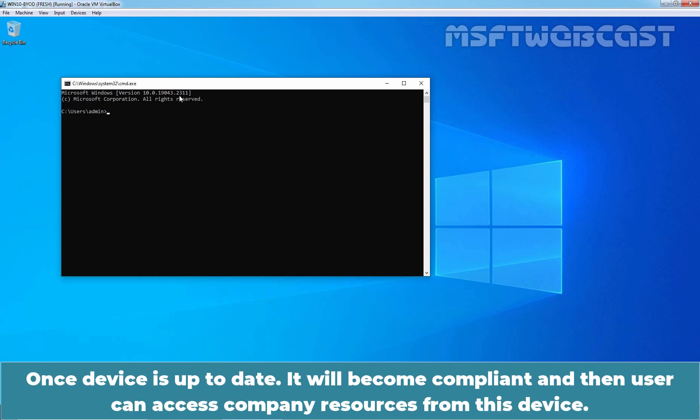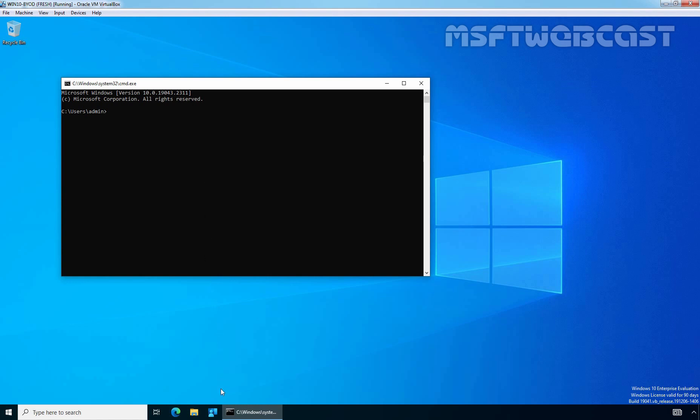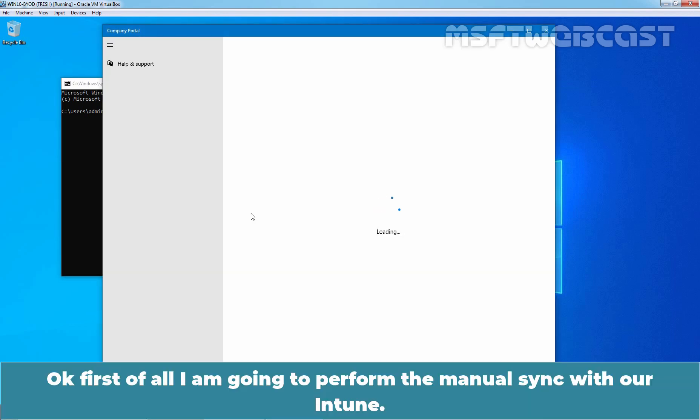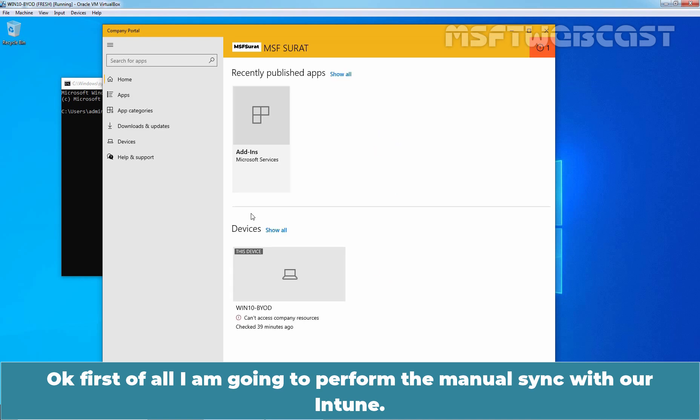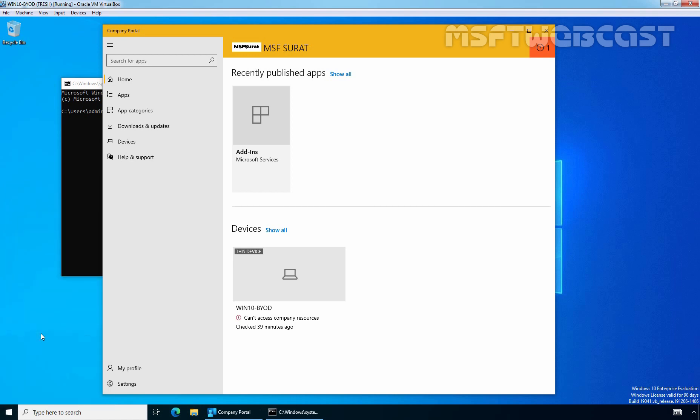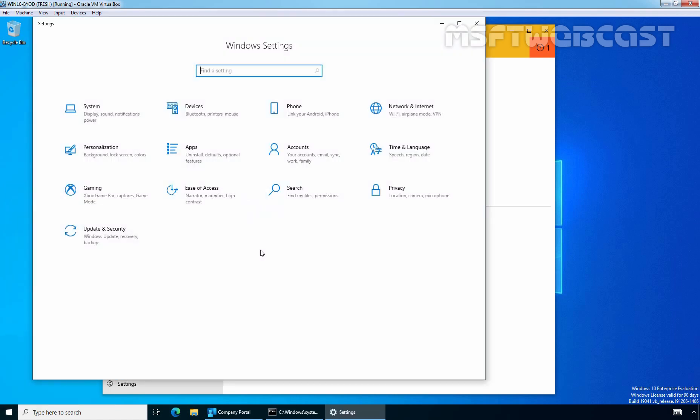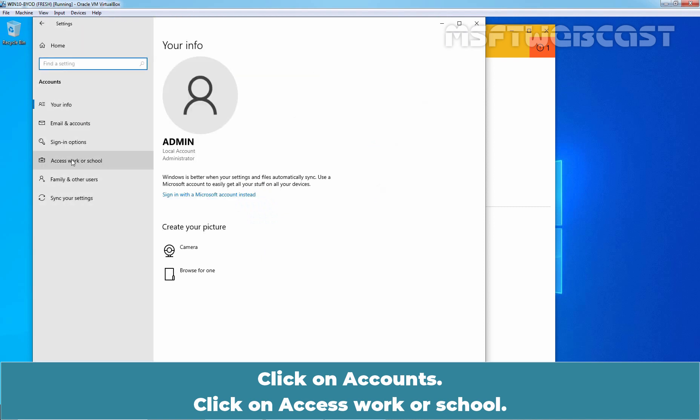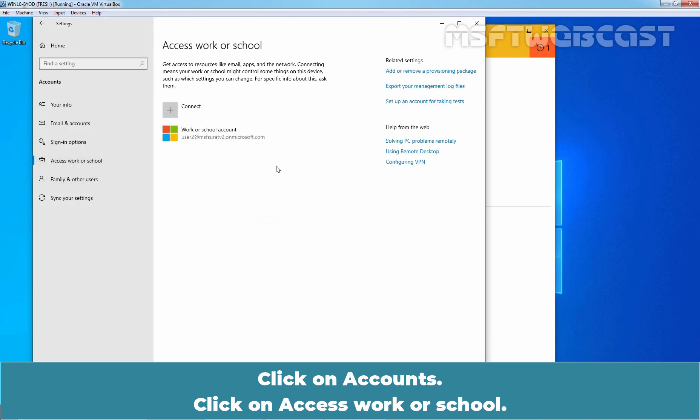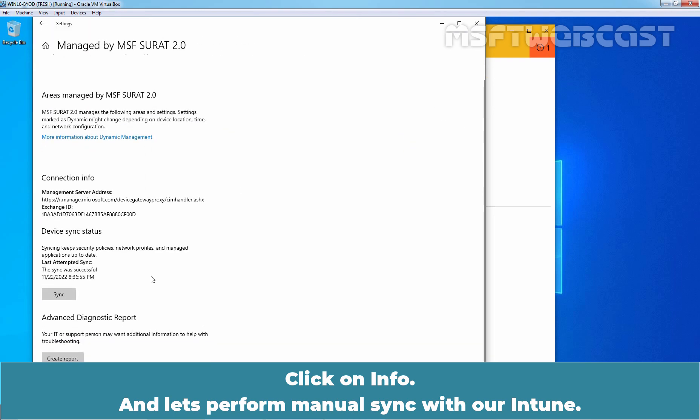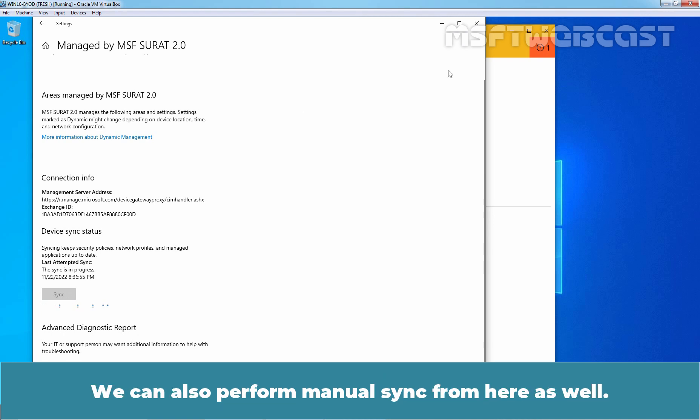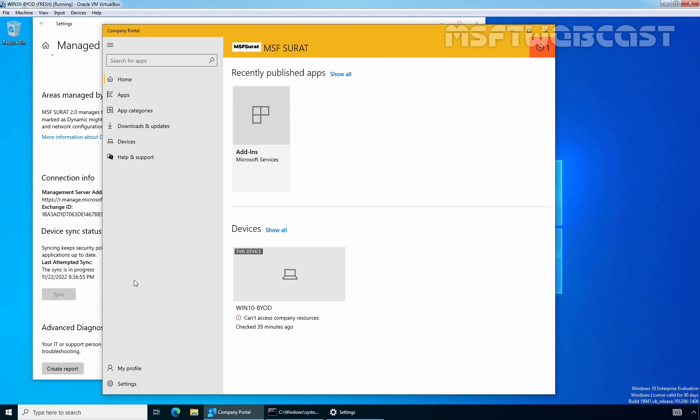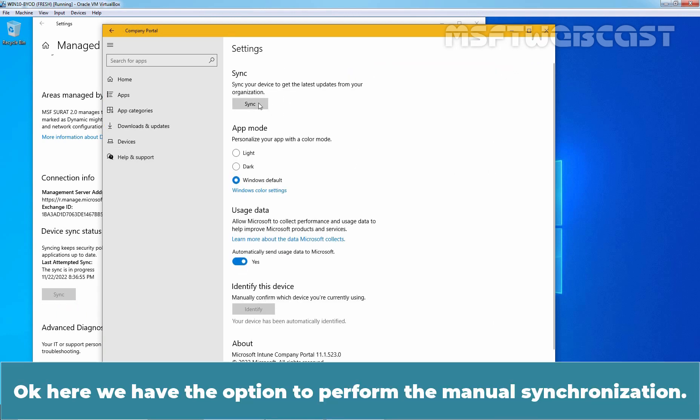Once a device is up to date, it will become compliant and then user can access company resources from this device. Let me open company portal application. Okay, first of all I'm going to perform the manual sync with our Intune. So let me right click on start button and click on settings. Click on accounts. Access work or school. Click on info and let's perform manual sync with our Intune. We can also perform manual sync from here as well.